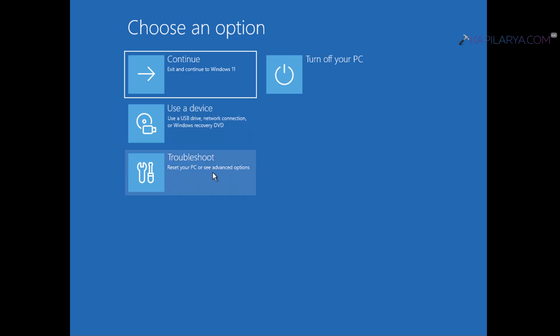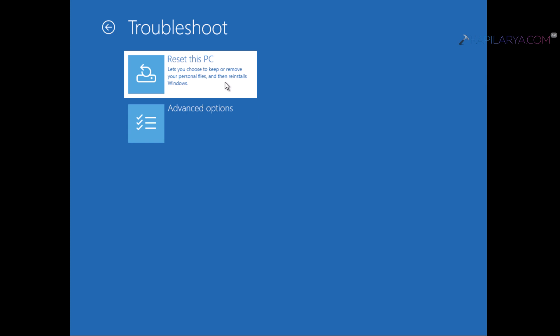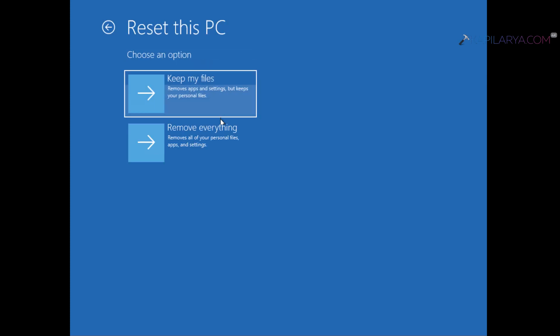Here you select Troubleshoot. Then under Troubleshoot select Reset this PC. Then Windows will ask you whether you want to keep your files or remove everything. Make sure you carefully select Keep my files to ensure no data will be lost.